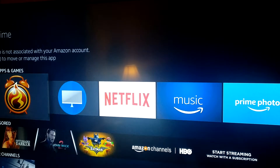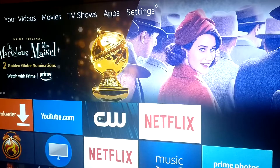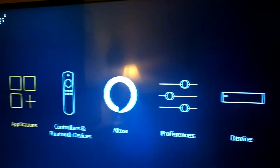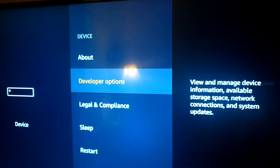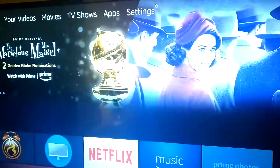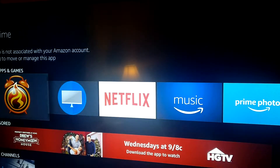Real quick, make sure you go to your settings, go to devices, developer options. You want to make sure this is on. Once that's on, that will allow you to download APK Time.